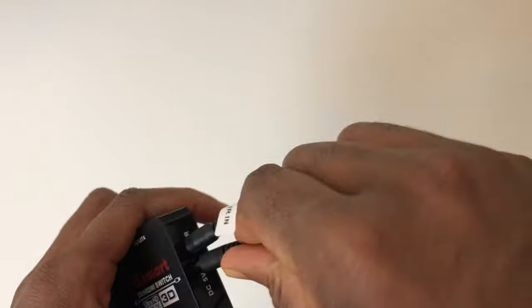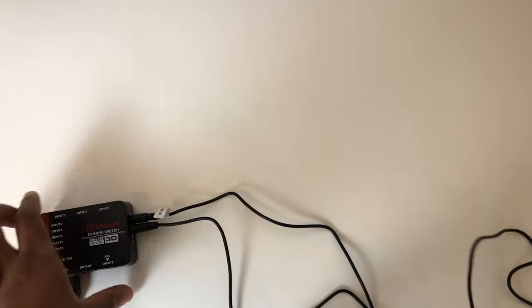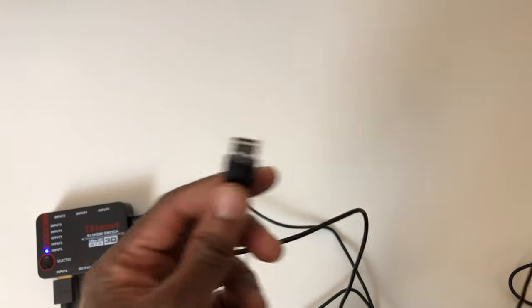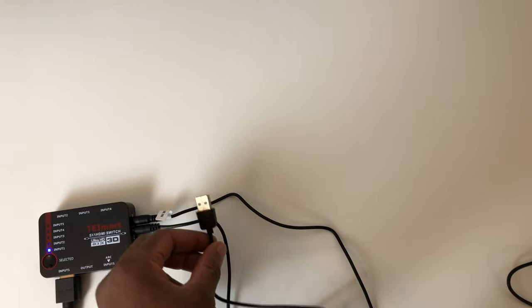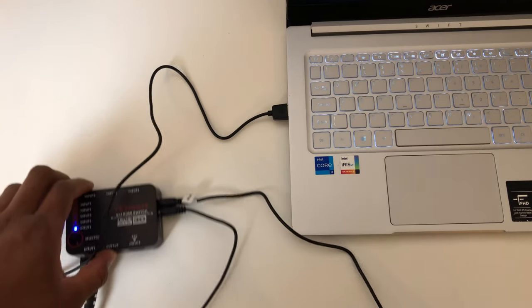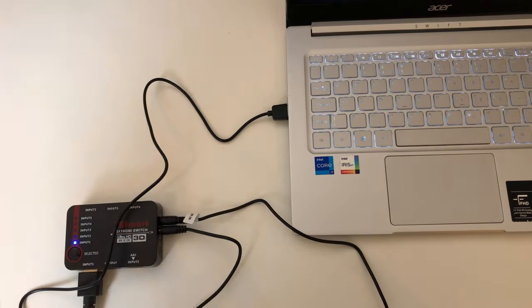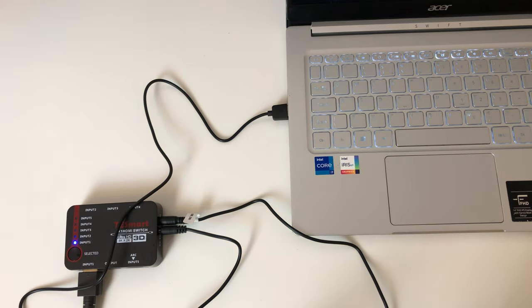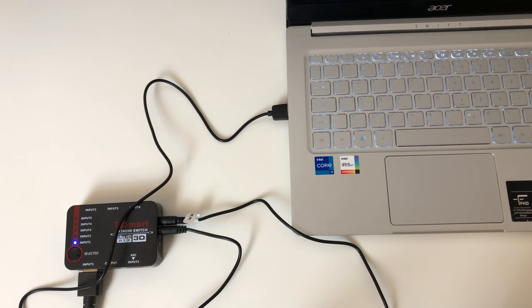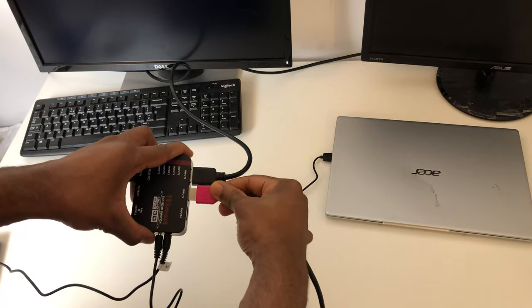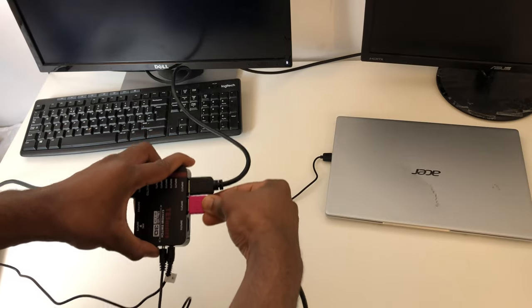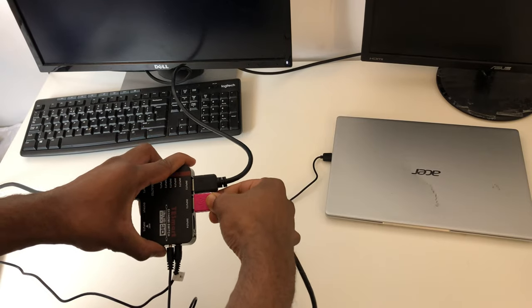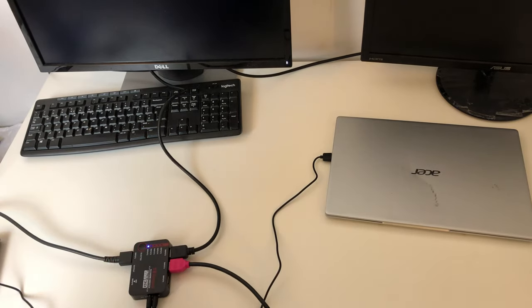Next is to connect the power cable by connecting it to a USB source. Now you connect the HDMI cables into the inputs depending on how many sources you have. This device specifically can take up to five sources, and you just need another HDMI cable to connect the output to a display which can be either a TV, projector, or monitor.